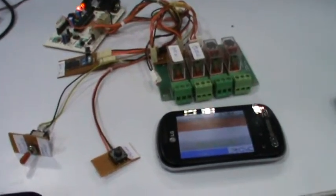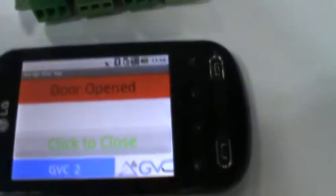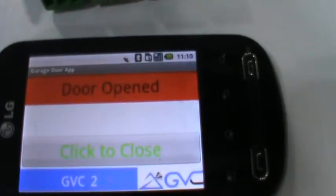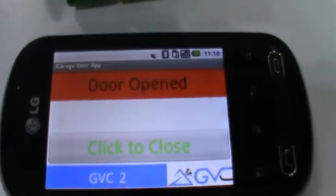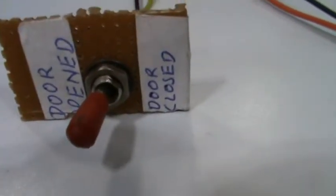This is a demo of a door opener. This is our Android phone on which we are running an app. This is our door open and close switch. This is our sensor for door open and door close.